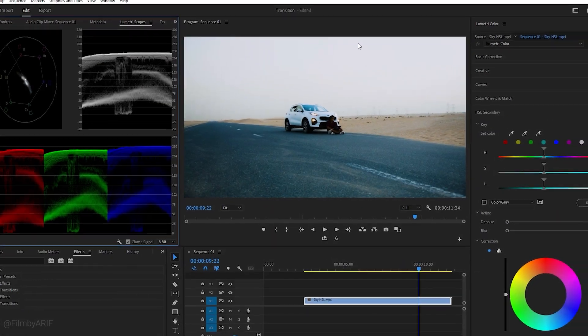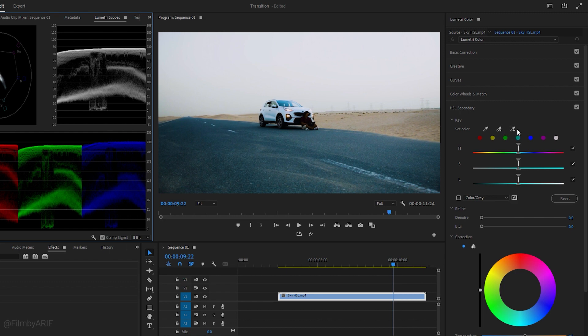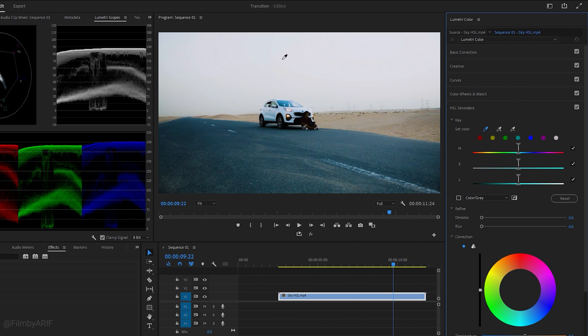Okay, let's move to the Lumetri Color tab. Here you'll find the HSL Secondary. It has three eyedroppers: the first one for picking the target color, then it has the plus and minus eyedroppers to add or remove the pixels from the selection. Now take this eyedropper tool and click on a color in the clip—I mean the sky.